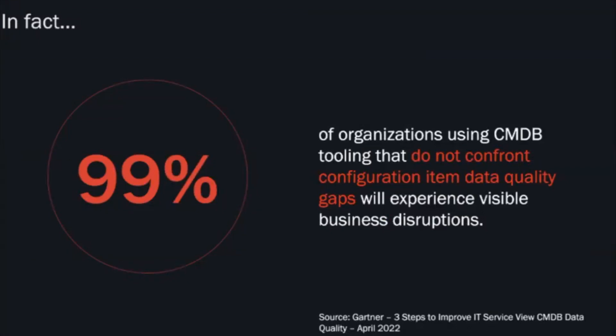When you think about the security teams, they need to be able to know what they have in the environment in terms of devices, but also be able to understand the current state so they can prioritize hardening those systems in the environment.